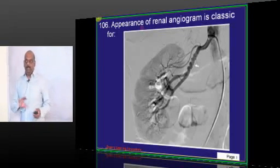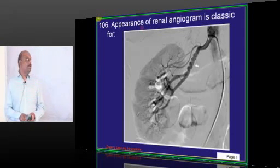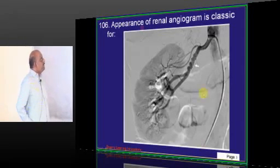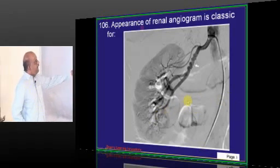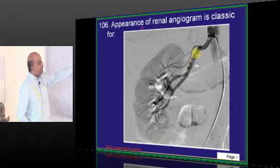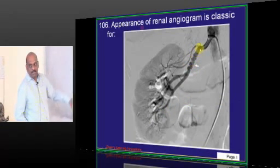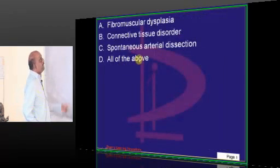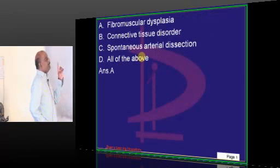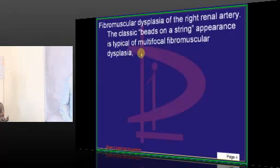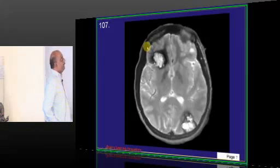First we will finish image-based questions. The appearance of this renal angiogram — what is this characteristic appearance called? String of beads appearance. That is very characteristic of fibromuscular dysplasia, which you have to basically remember.